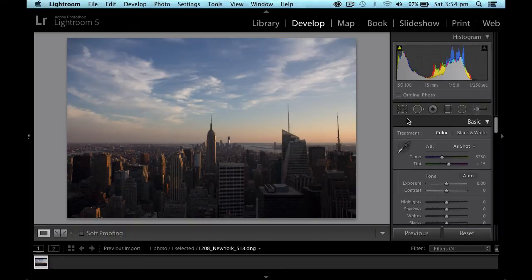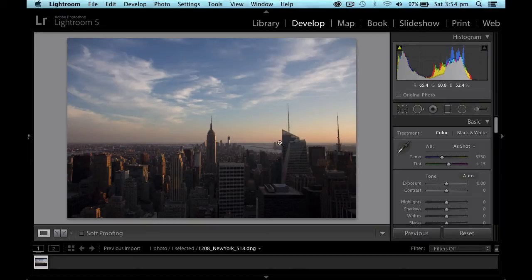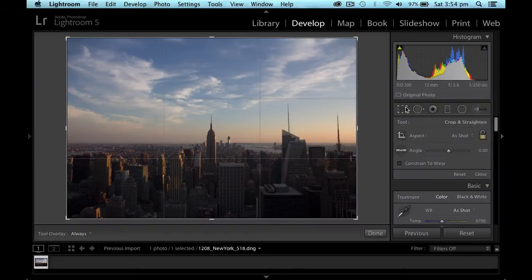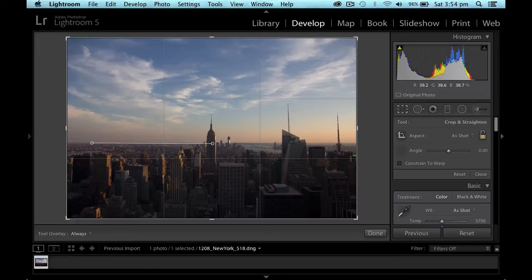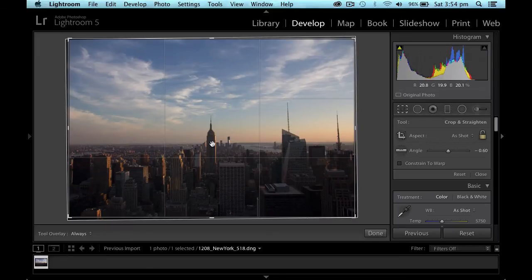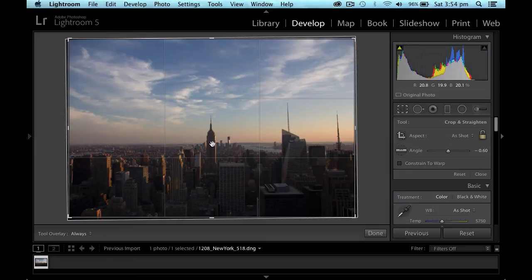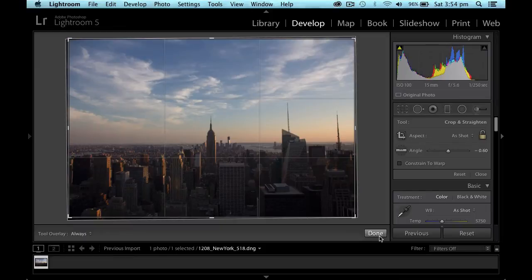So again, we have a very straight horizon in the background. So we'll go into the cropping, get the angle tool and I will just drag across. And let's see how we can go looking like that. So it's looking pretty good. So I will say done.